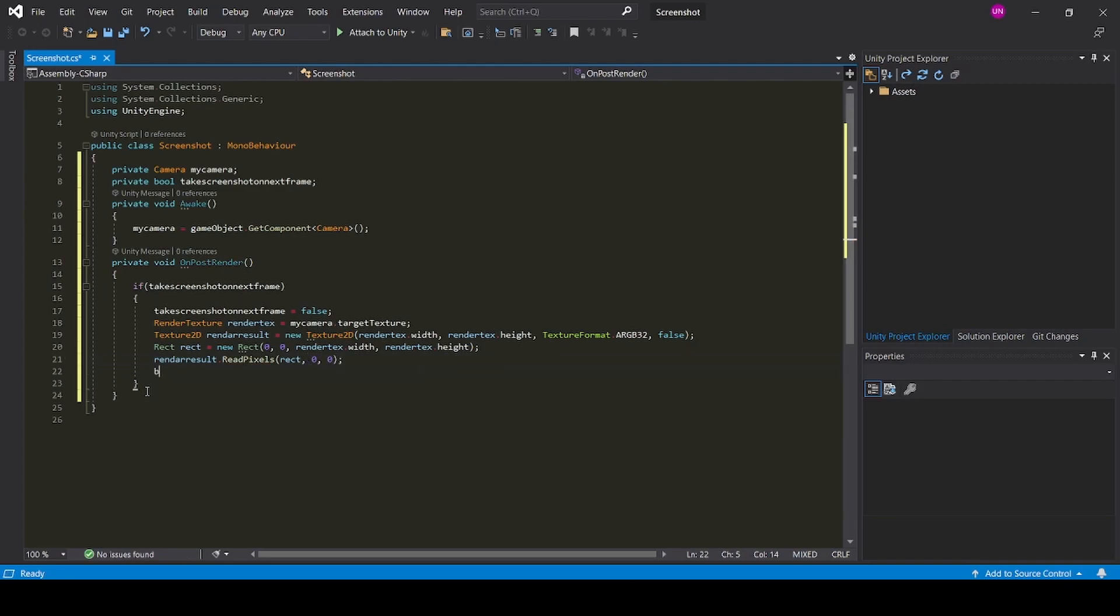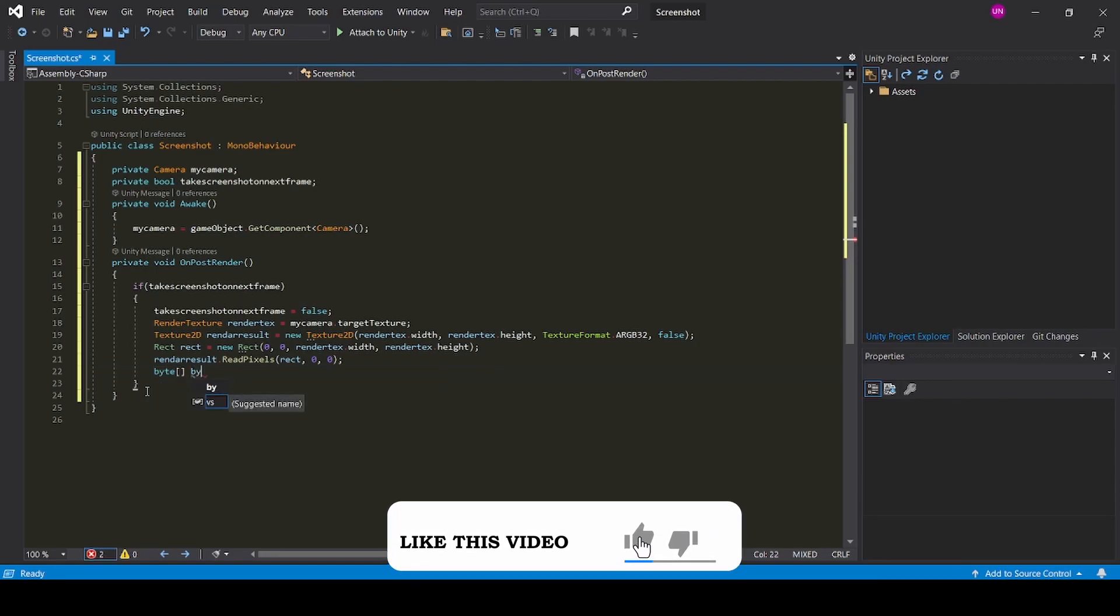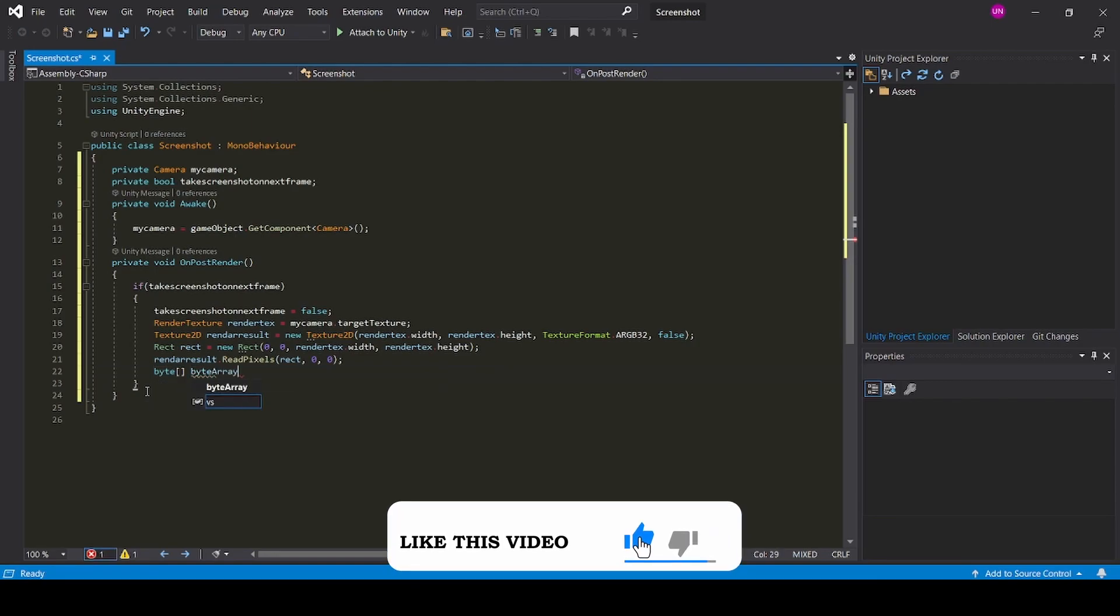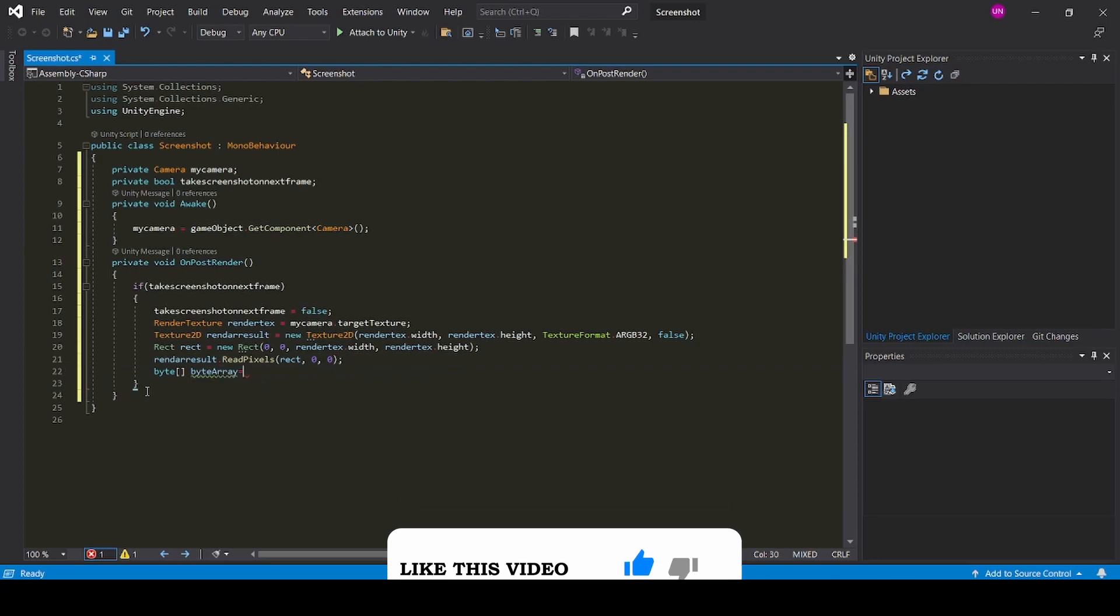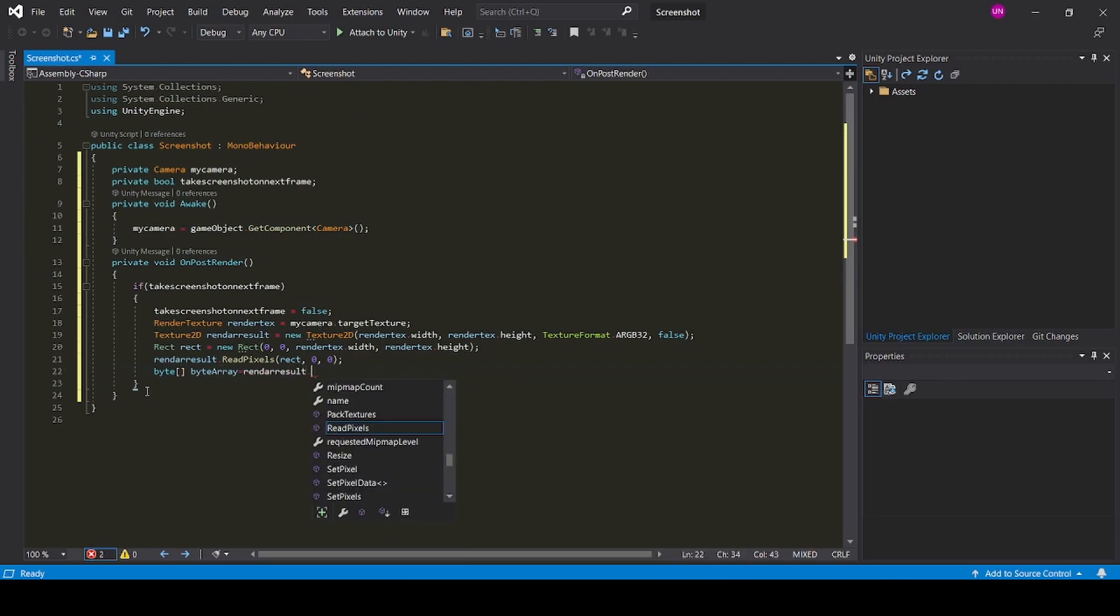Now we need to create a byte array: render result dot encode to PNG.